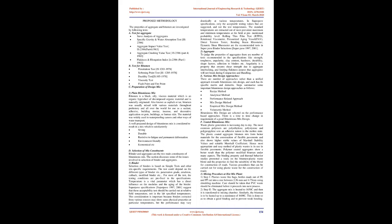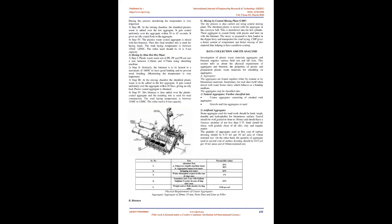The standard temperatures are extracted out of most prevalent maximum and minimum temperatures at the field at pre-mentioned probability level. Rolling thin film test, RTFO, rotational viscometer, pressurized aging vessel, POV, direct tension tester, bending beam rheometer, dynamic shear rheometer are the recommended tests in SuperPave Binder Selection SuperPave 1997, 2000, and 1